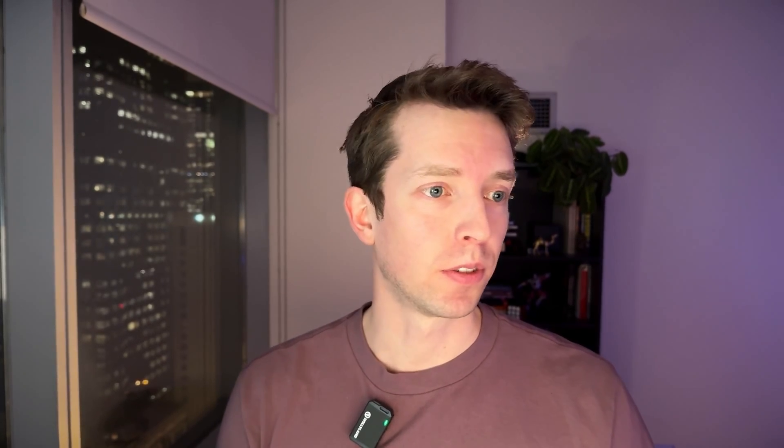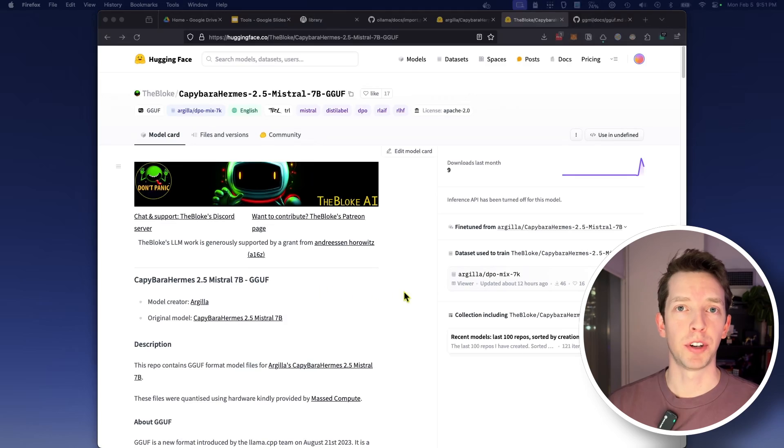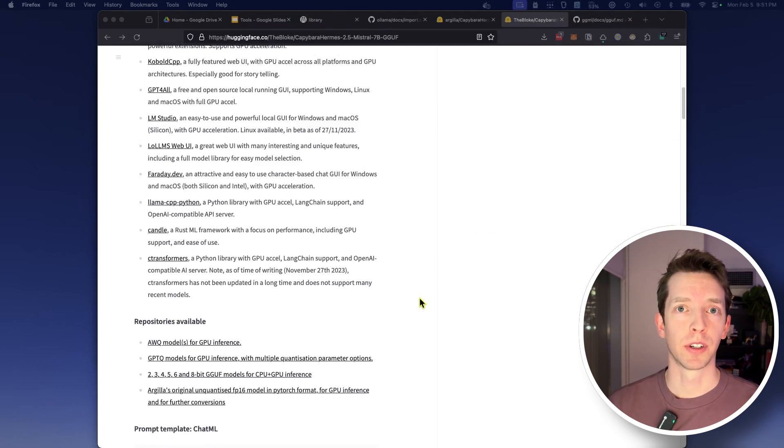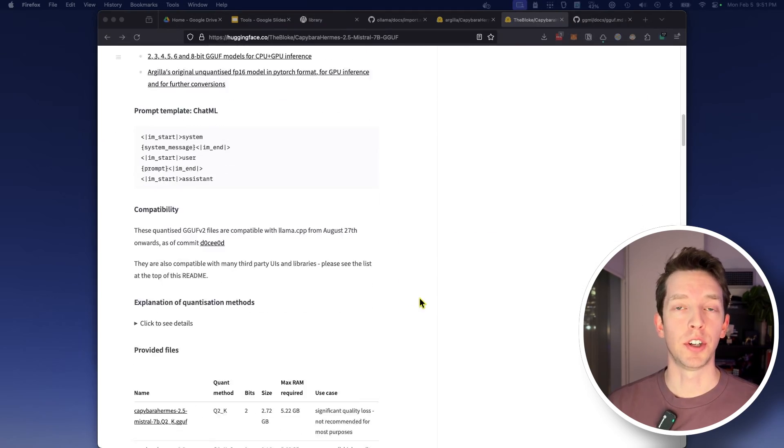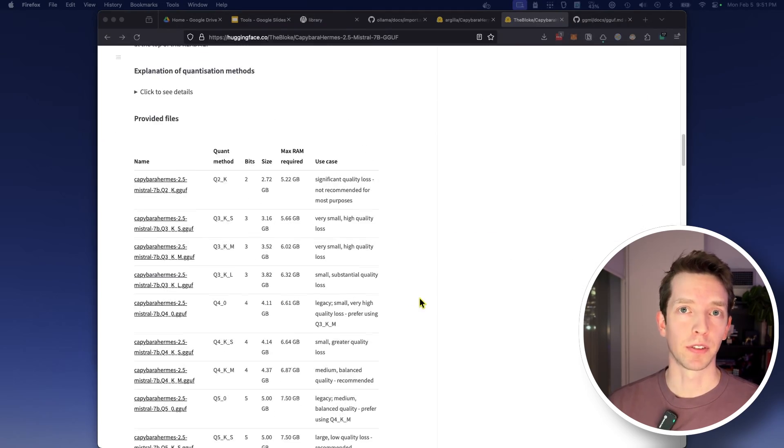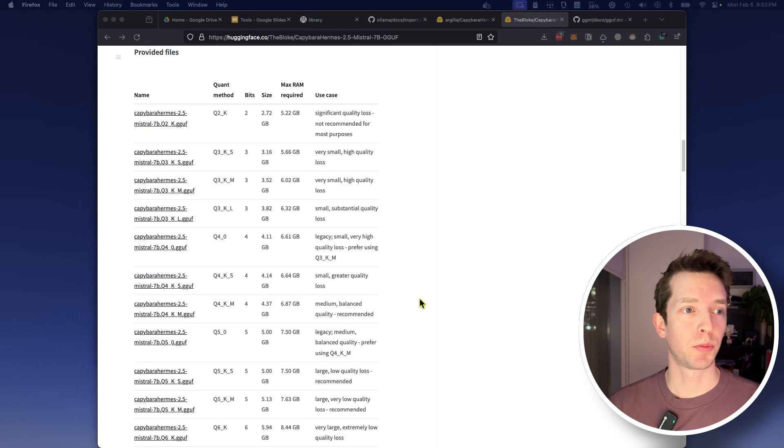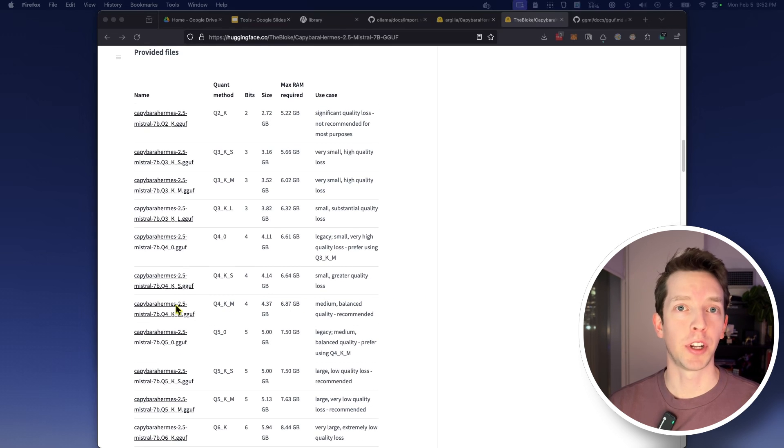Importing a GGUF into OLAMA is actually dead simple and it's really similar to the process that we covered in my first video which I'll link above. Here I'll just be following the documentation from OLAMA's GitHub page which I'll link in the description below. First we just want to download the GGUF file of our desired model. The bloke on HuggingFace is pretty prodigious at quantizing models into this GGUF format. So here I'm on the bloke's page on HuggingFace specifically within the model that I am interested in.